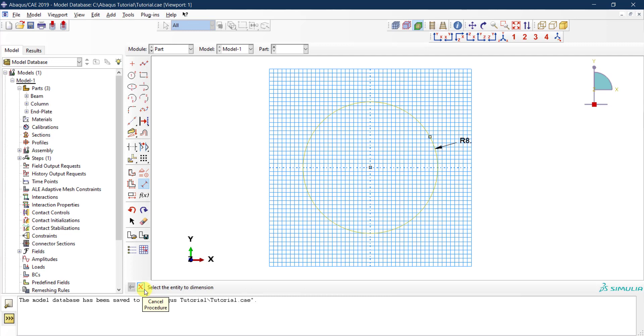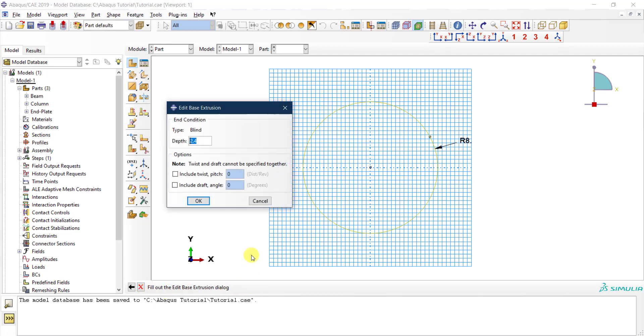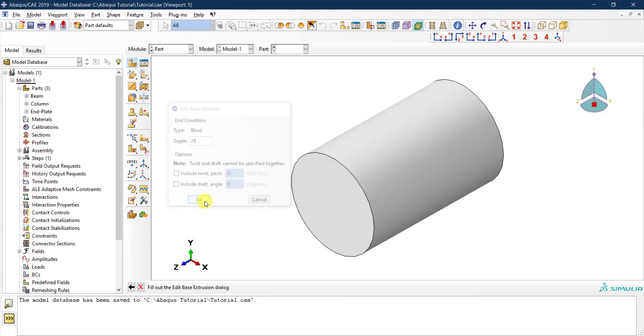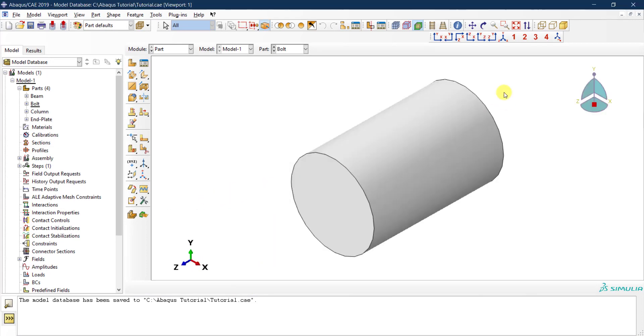I will just extrude the shank length for now. I finish this and I click I'm done, and then I'm going to do the depth. The depth of the shank is 25 millimeters. So now I have the shank of the bolt.